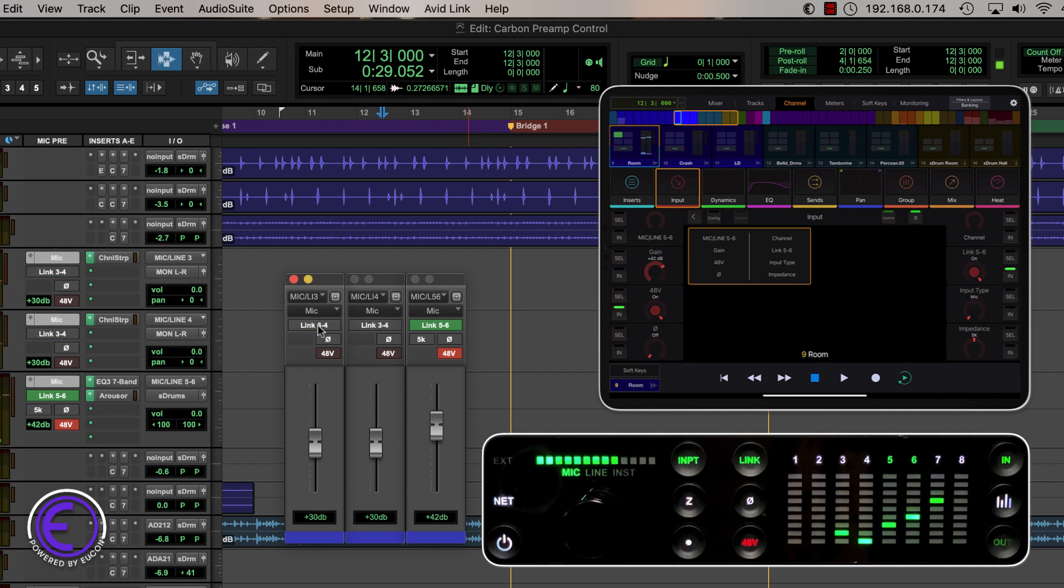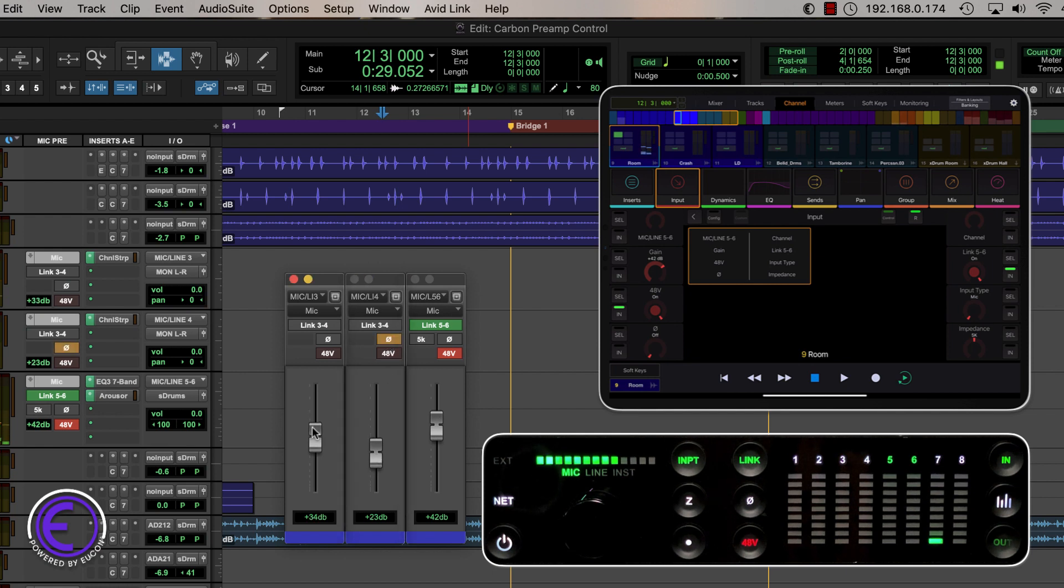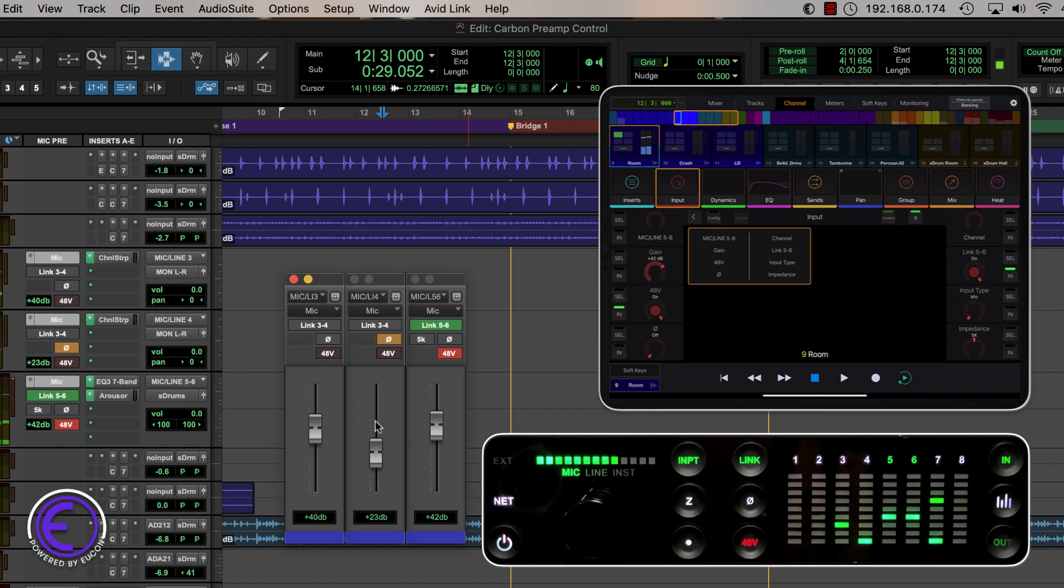With integrated mic preamp control, Carbon users can now preserve, recall, and adjust every aspect of the analog input settings directly from Pro Tools or by using a Yukon powered control surface like Avid control.